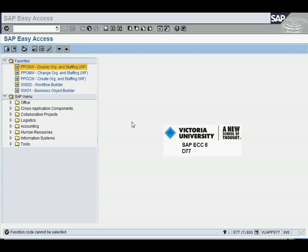How to add a favorite in SAP menu. You're going to need quite a lot of the transactions from time to time to do the work you need to do. So in this video, I'm going to show you how to add and delete some of your favorite transaction codes.